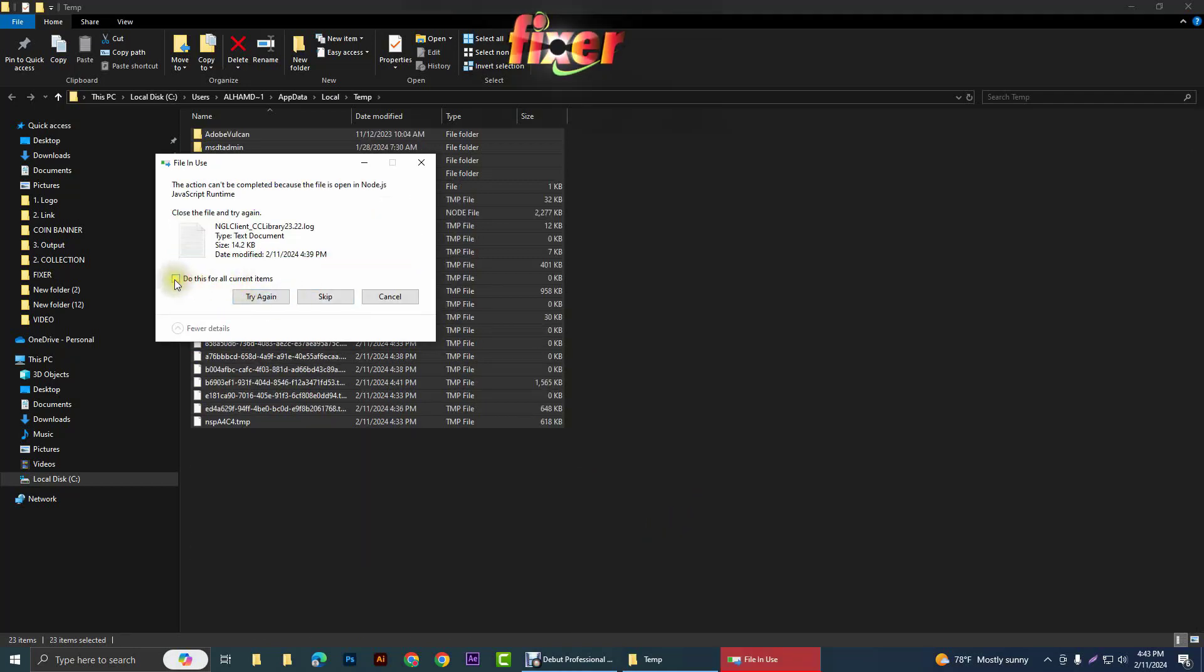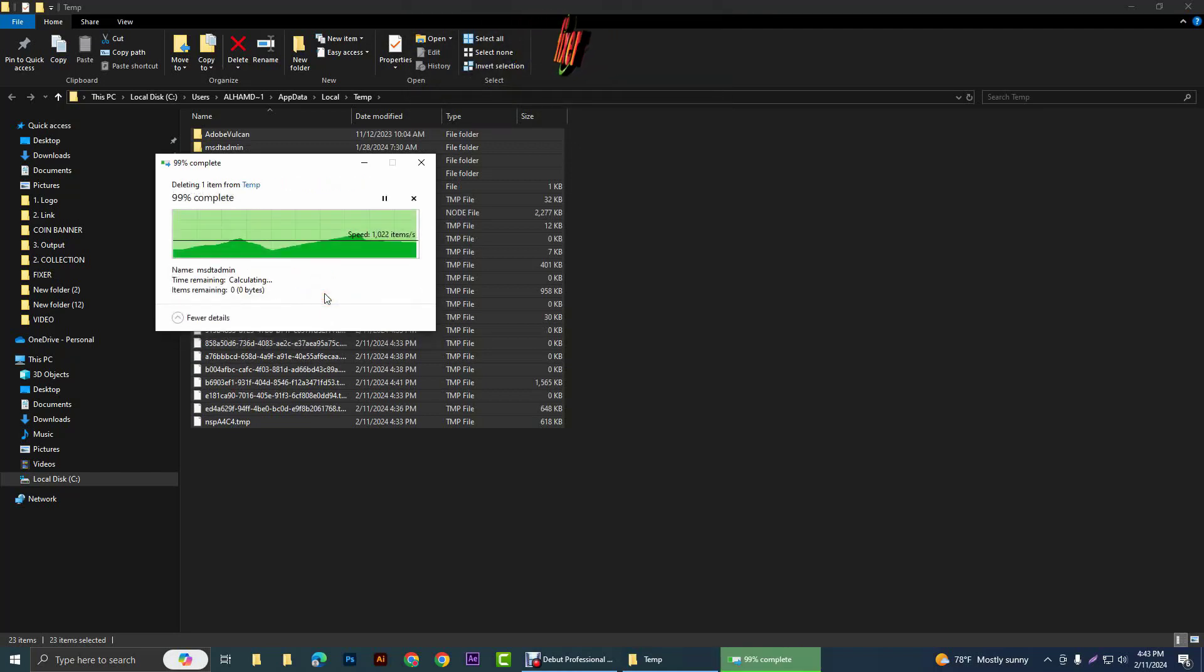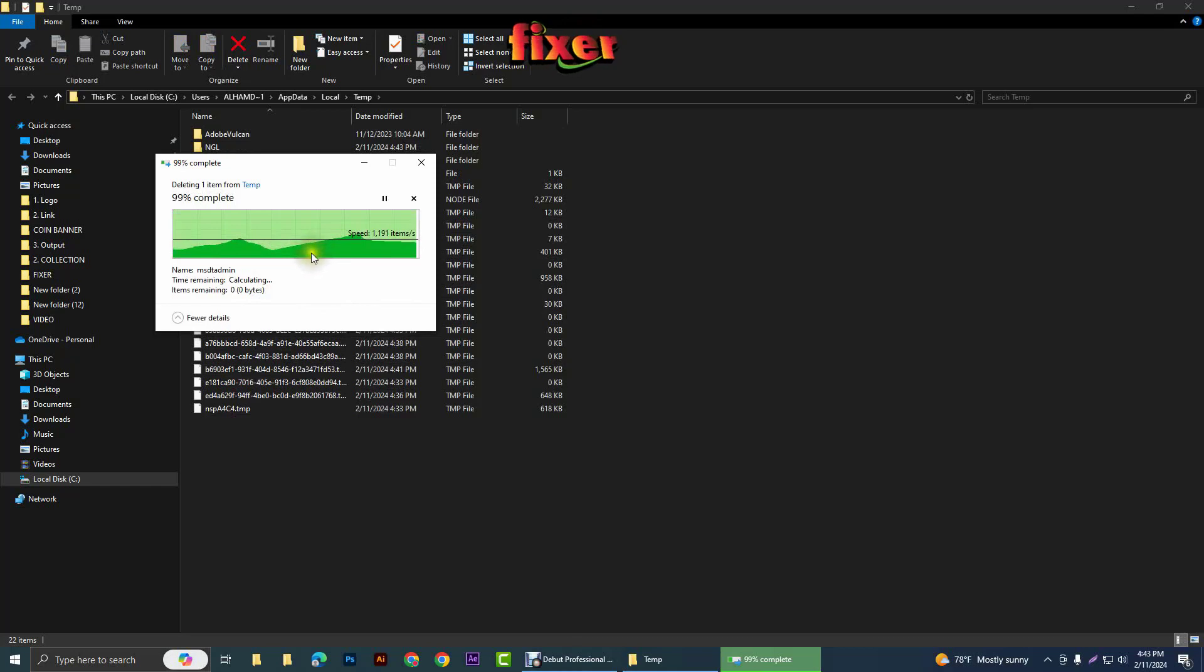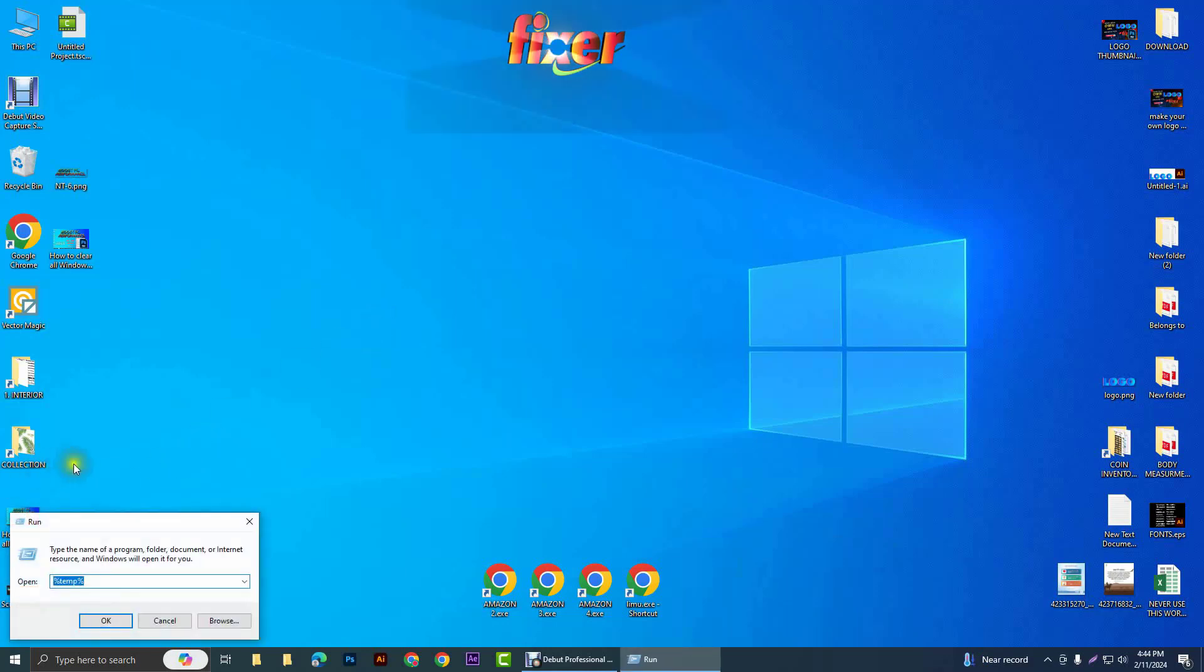After that, check this again and click on skip. It will remove all of the unnecessary files. Press Windows R again.